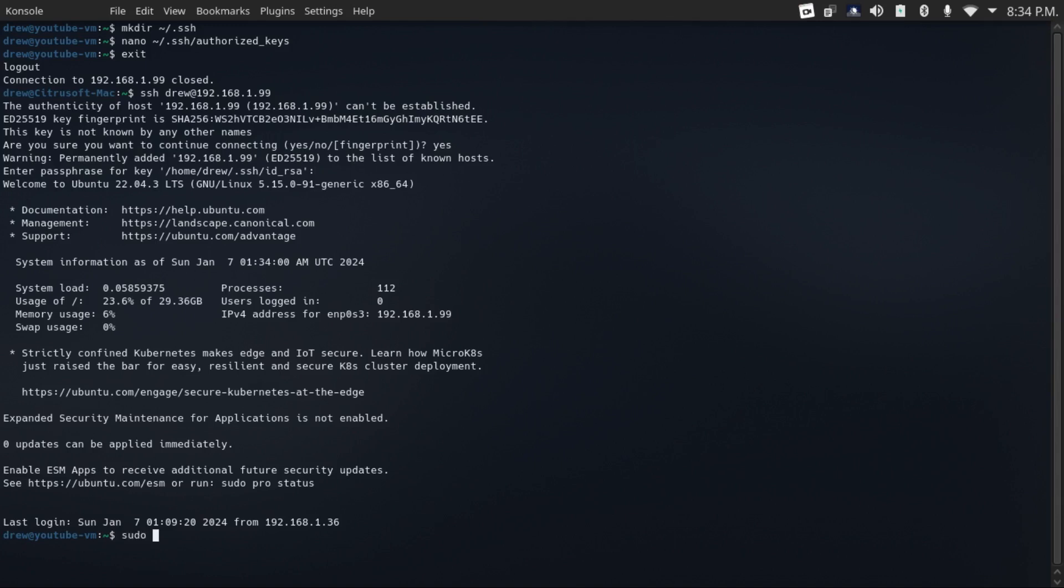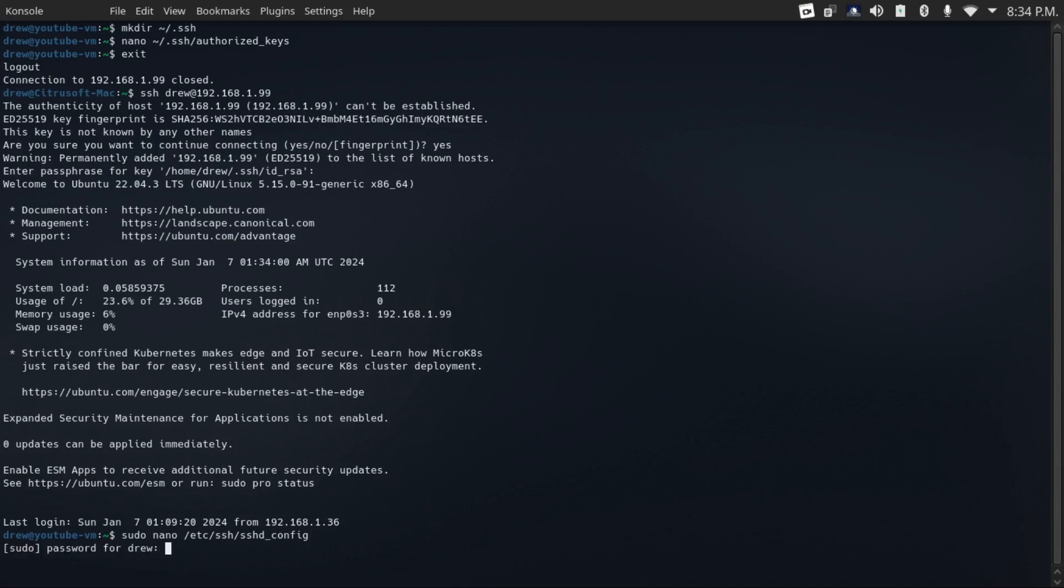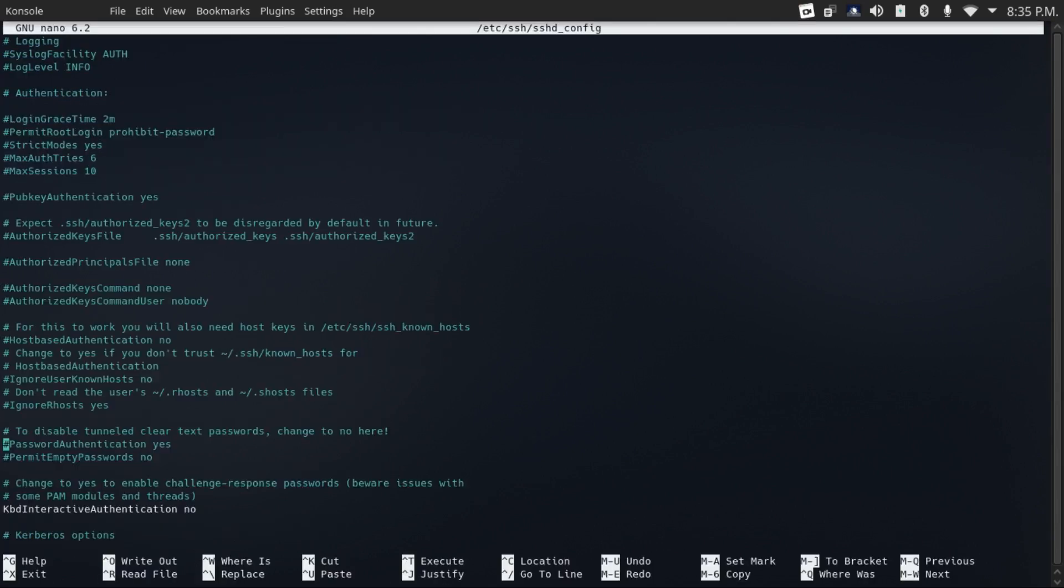Now we're going to do a sudo nano /etc/ssh/sshd_config, launch in our password, and then come down to password authentication, uncomment this line, then change the yes to no.